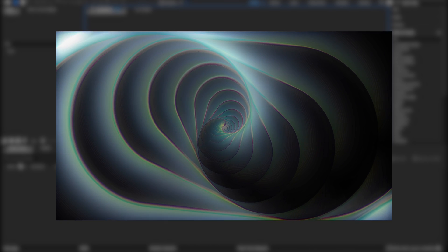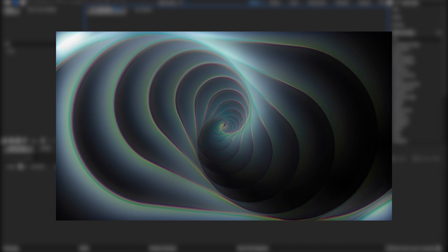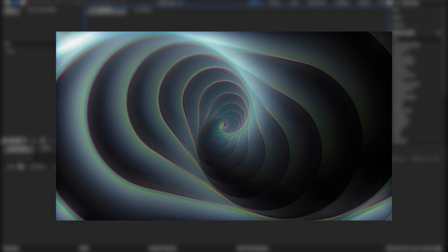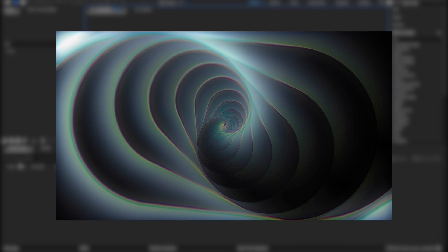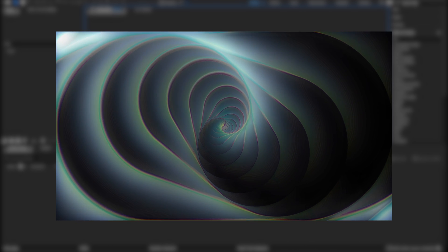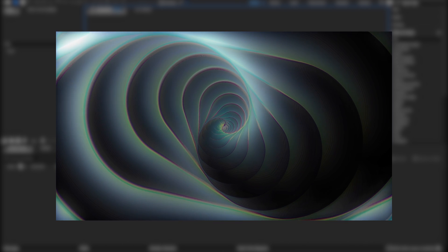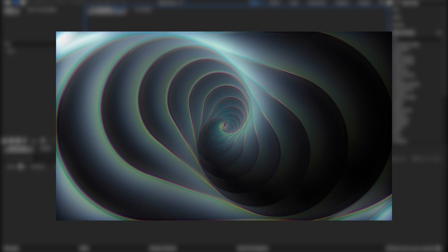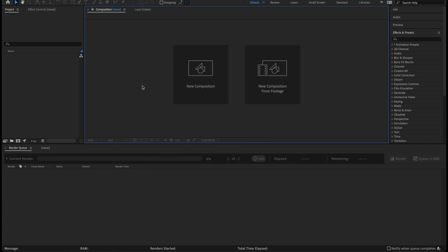Hey, what's going on everyone, Tim here. Thank you for joining me on this tutorial today. I have a fun one — a hypnotic loop with that surreal dreamy look, and it's super easy to build out. This is based off a project I did a couple years ago that I pulled out of the archives. We are in After Effects today with the default layout and only stock plugins, so everyone can make this.